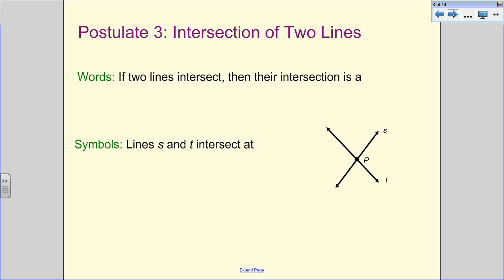We're taking a look at these postulates. There's nothing special about postulate three — if you Google it you probably won't find this exact one, but in our book this is the third postulate introduced. Remember, postulates are just something expected as true. The intersection of two lines: if two lines intersect, then their intersection is going to be a point. These two lines are one-dimensional, so where they cross they can only make a point. Symbolically, we'd say lines S and T — lowercase letters — intersect at capital P.